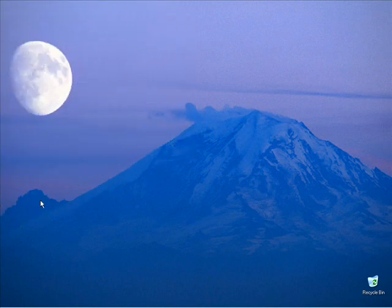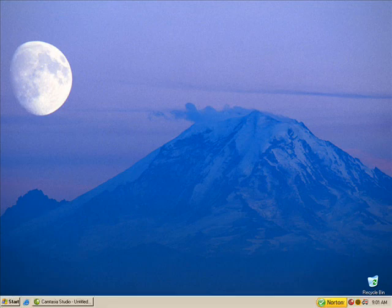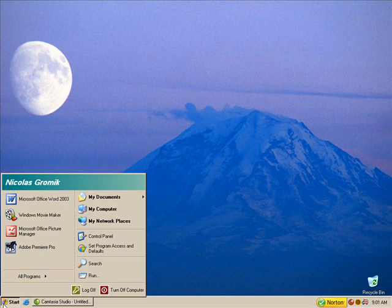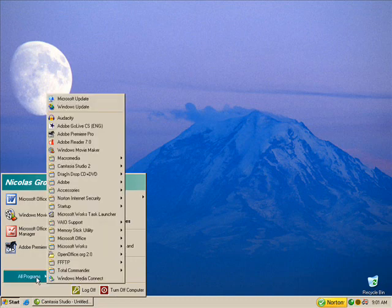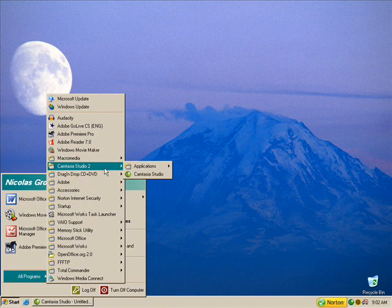Let's begin our tutorial by looking into Camtasia. First, go to the start button. Go into the program section. Go to Camtasia Studio 2.